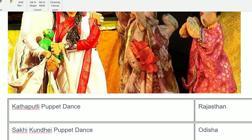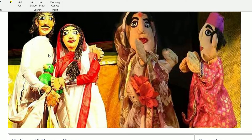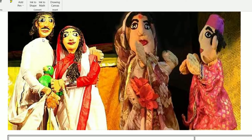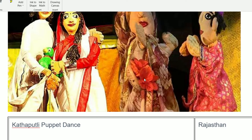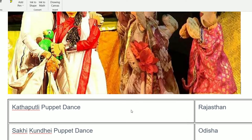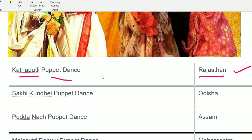A puppet can be a parrot, a man, an animal — any model of an animal is called a puppet. A puppet dance famous in Rajasthan is Katsutli.